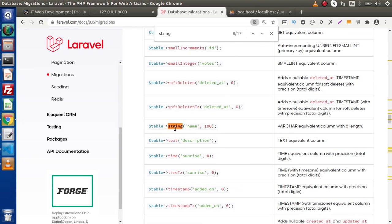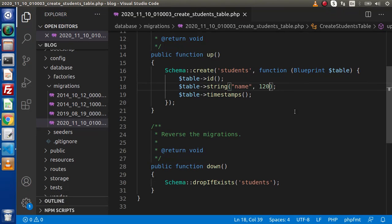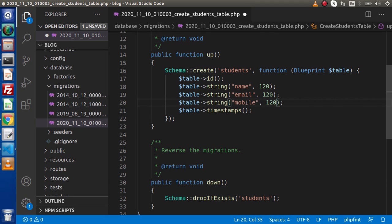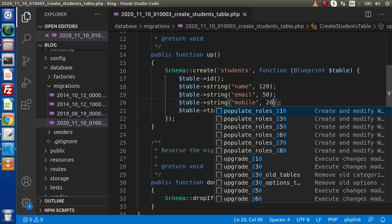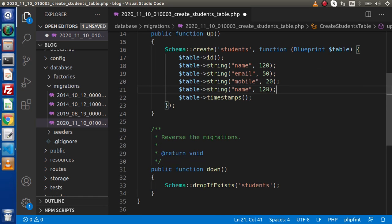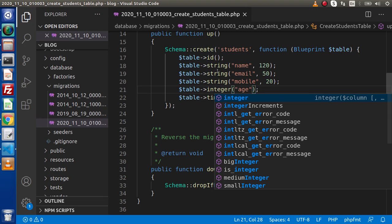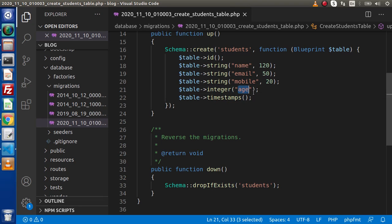For the name column, we use the string method, passing the column name and number of characters. Back in the editor, apart from name, we add two more string columns: one for email with 50 characters, and one for mobile number with 20 characters. We also add an age column with an integer data type.